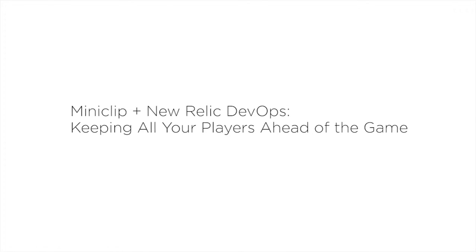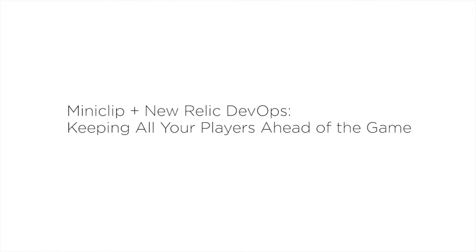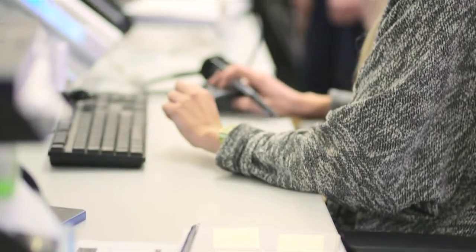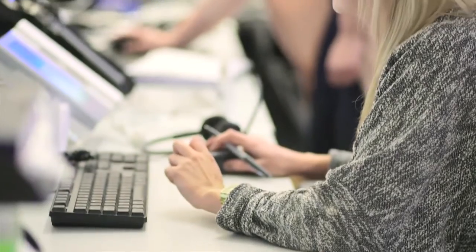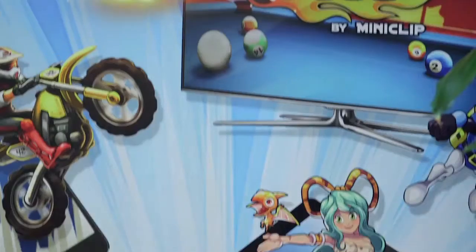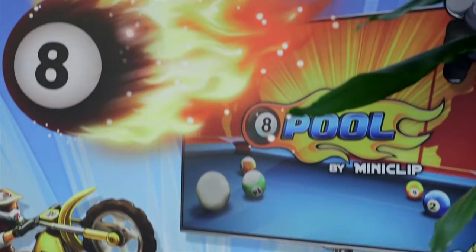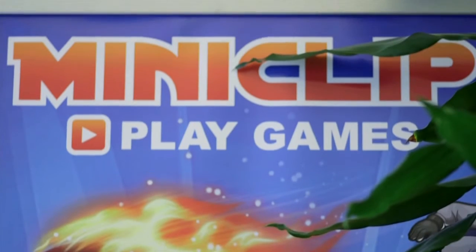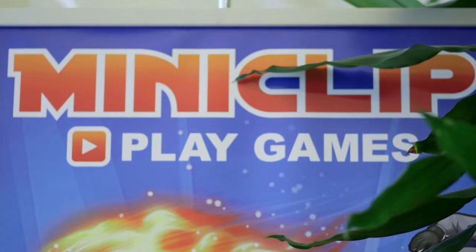We've been on the DevOps model a year and a half. Before that, we operated a very segmented operations and development, completely separate from each other, where development finished the product, put it on the servers, and then operations had to deal with the fires. They were a fire department within Miniclip.